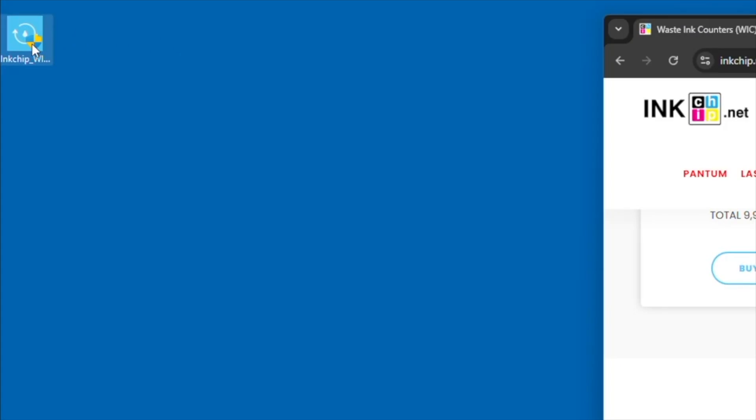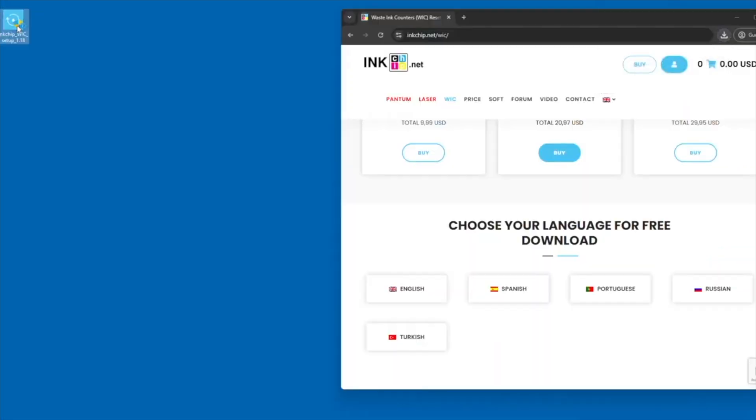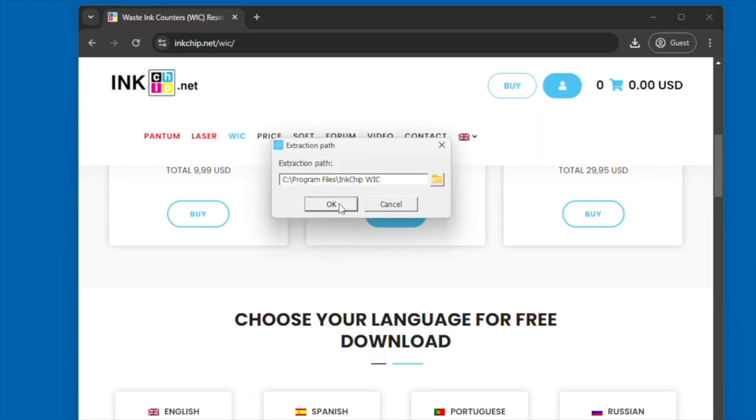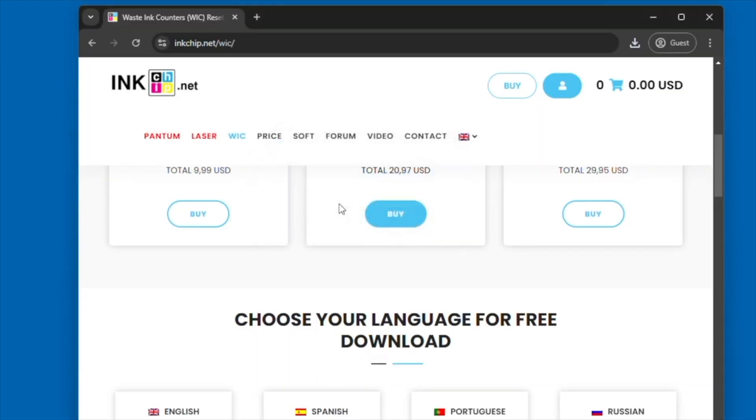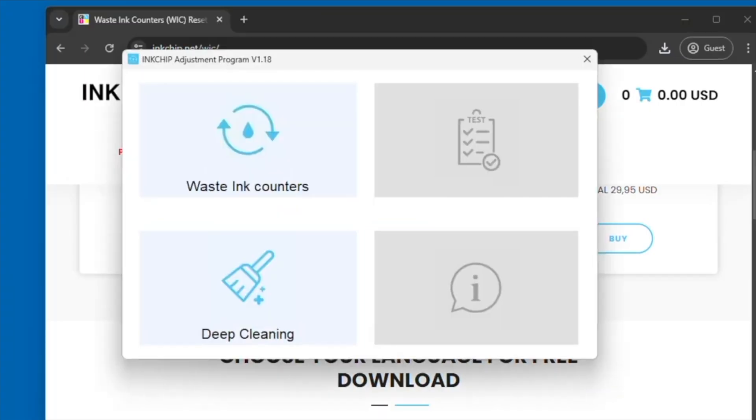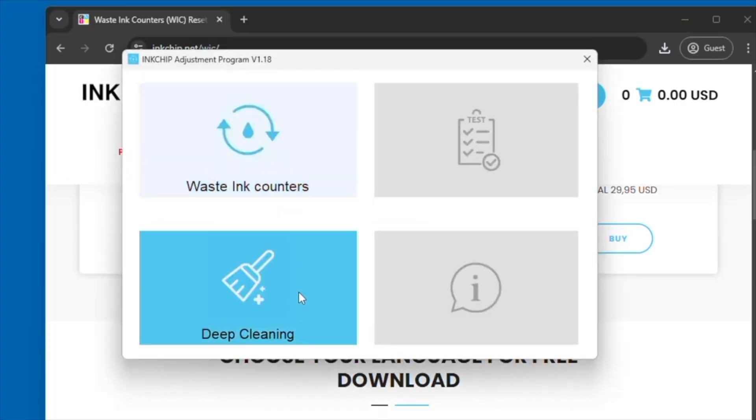An application should pop up just like this. You're going to open that application and begin the process of downloading this software. Of course, you do need a Windows computer for this. You're going to extract all of the languages, select English, and once you've selected English, you'll have this application pop up.